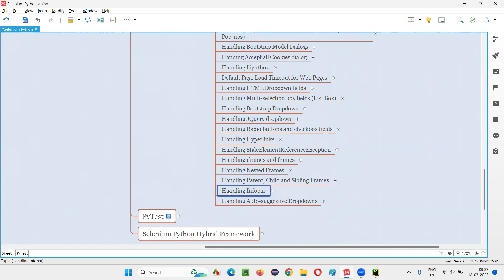First of all, what exactly is this info bar and how it will be displayed for us during Selenium automation? I'm going to show you that practically before handling it.